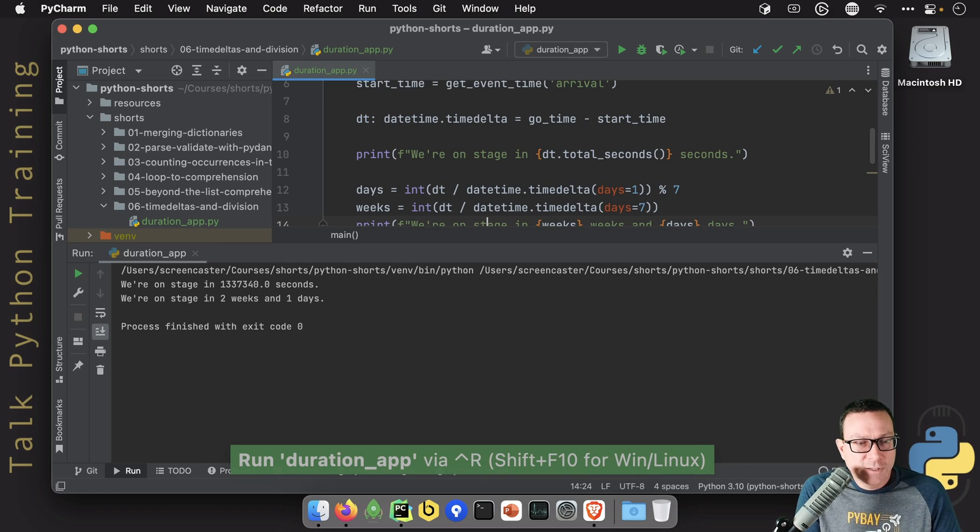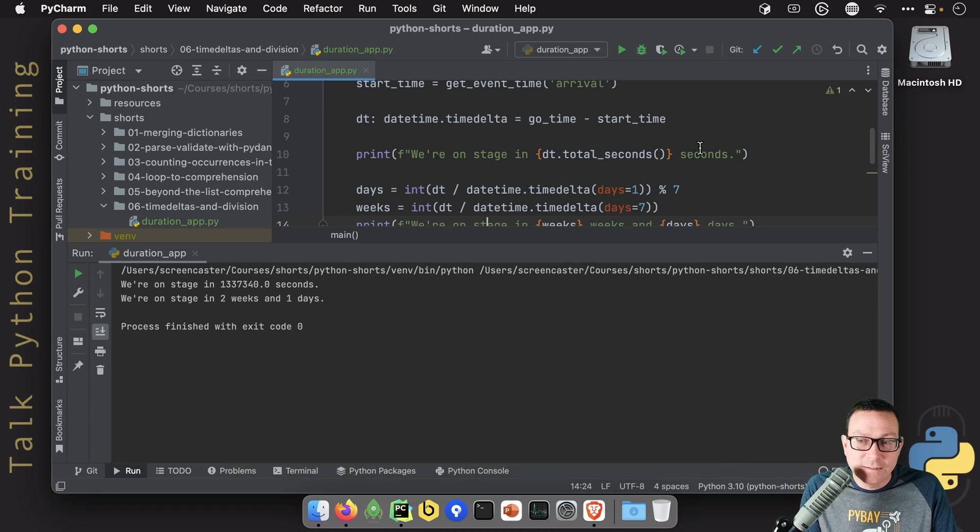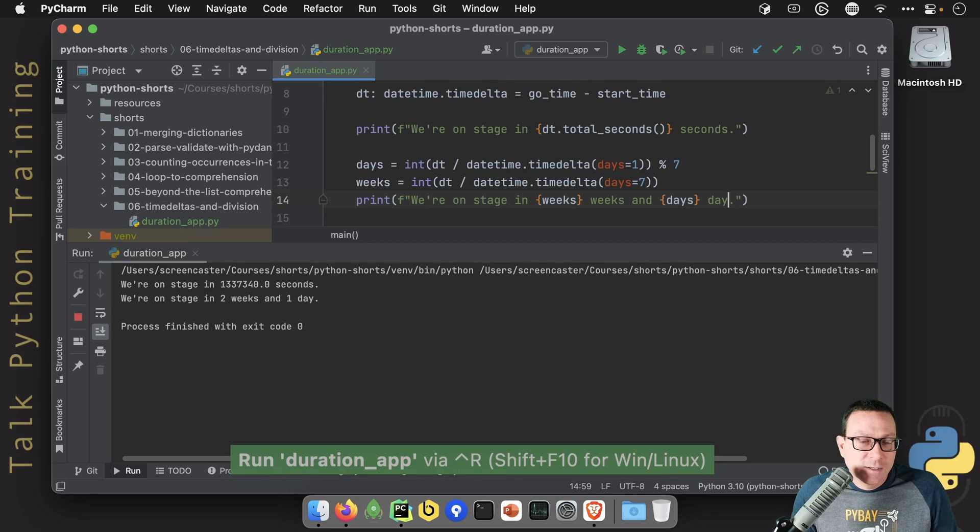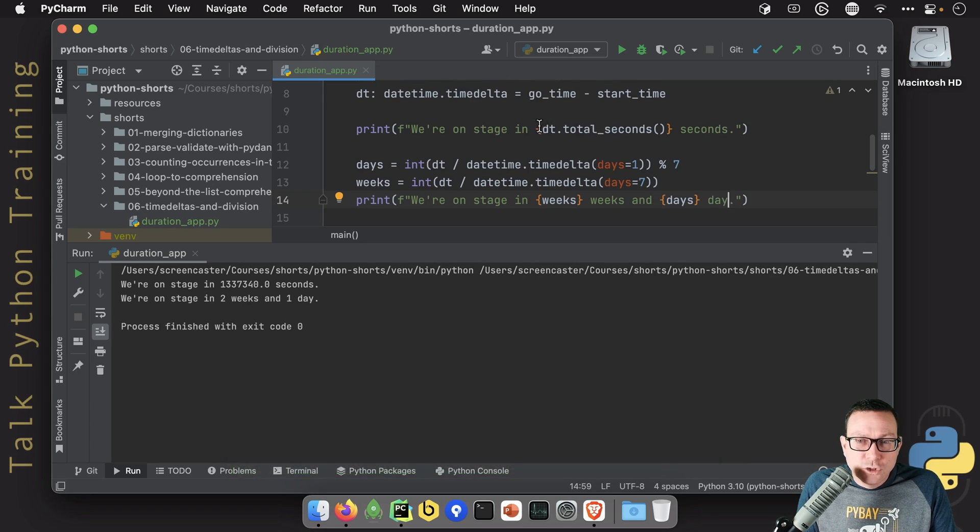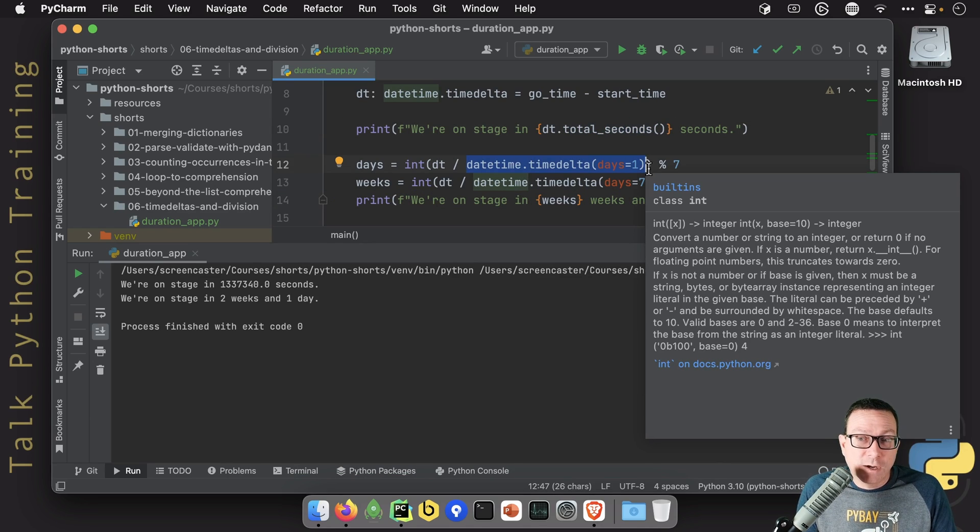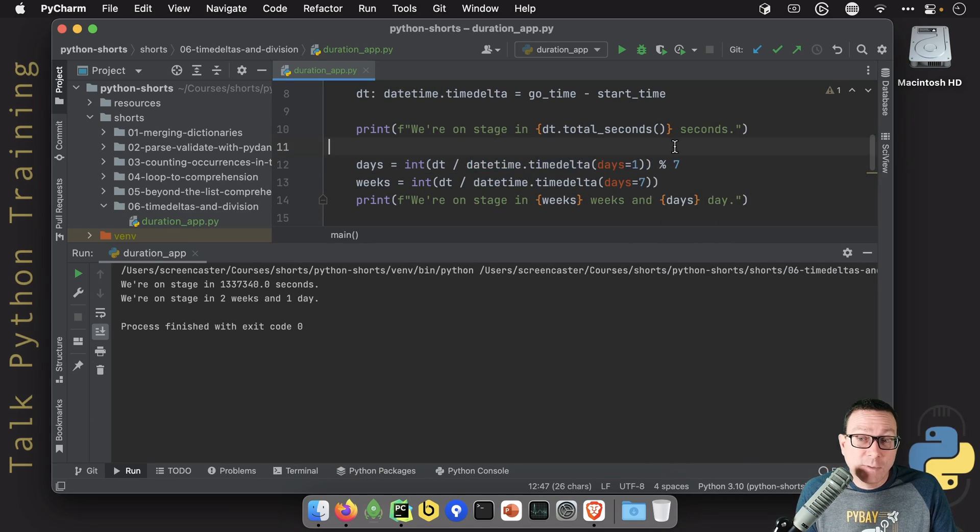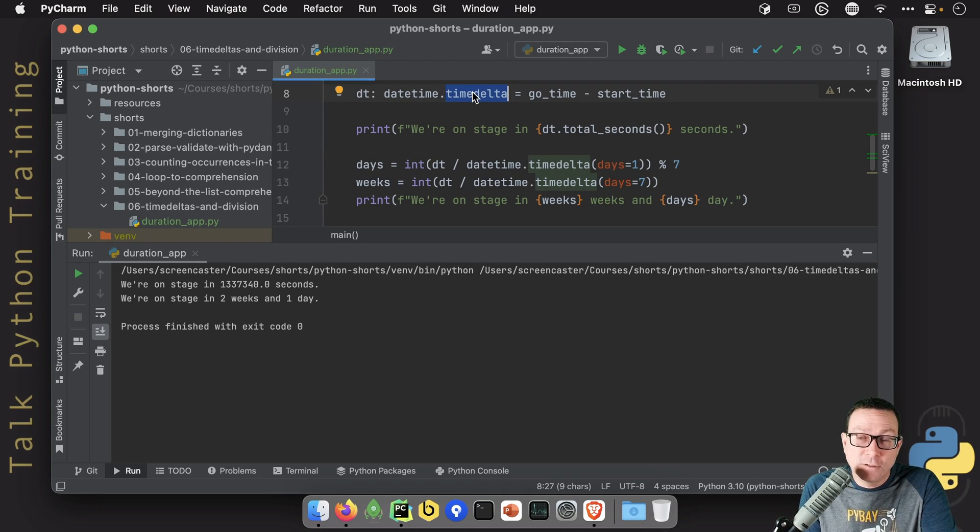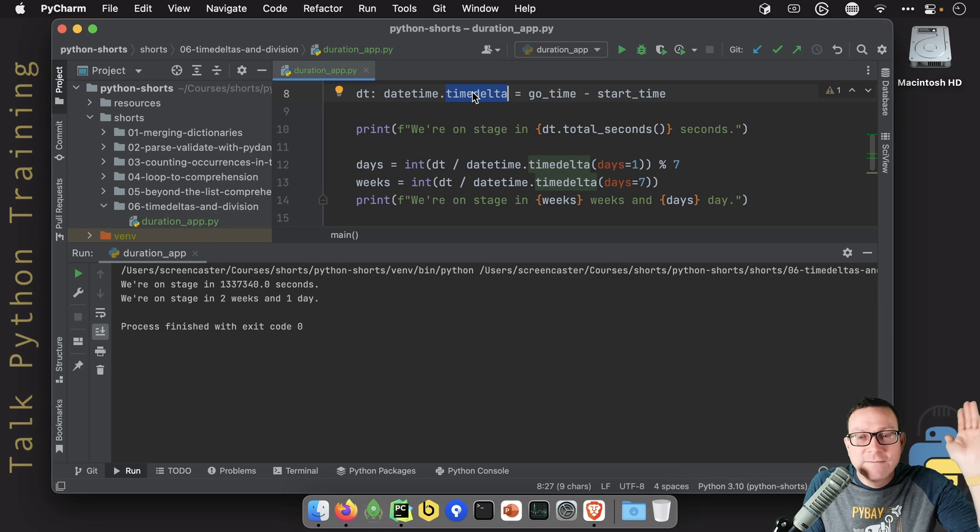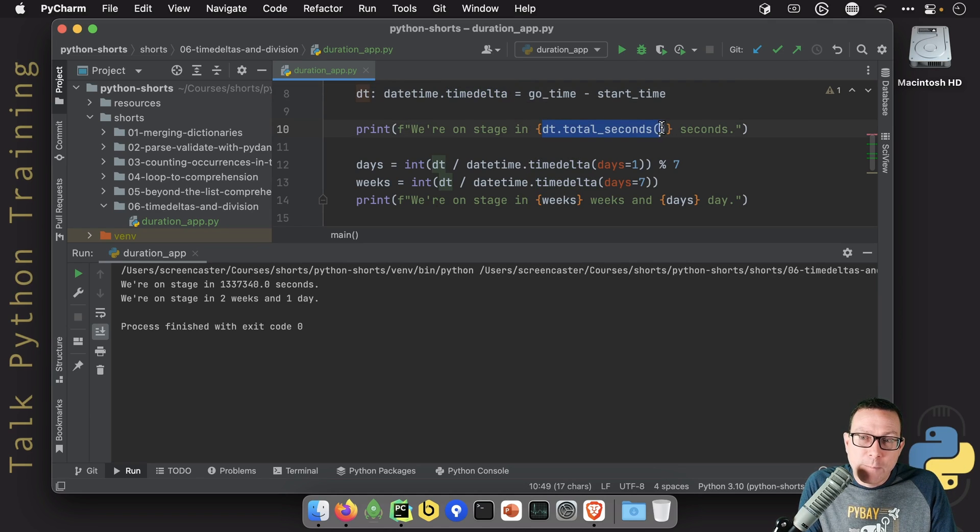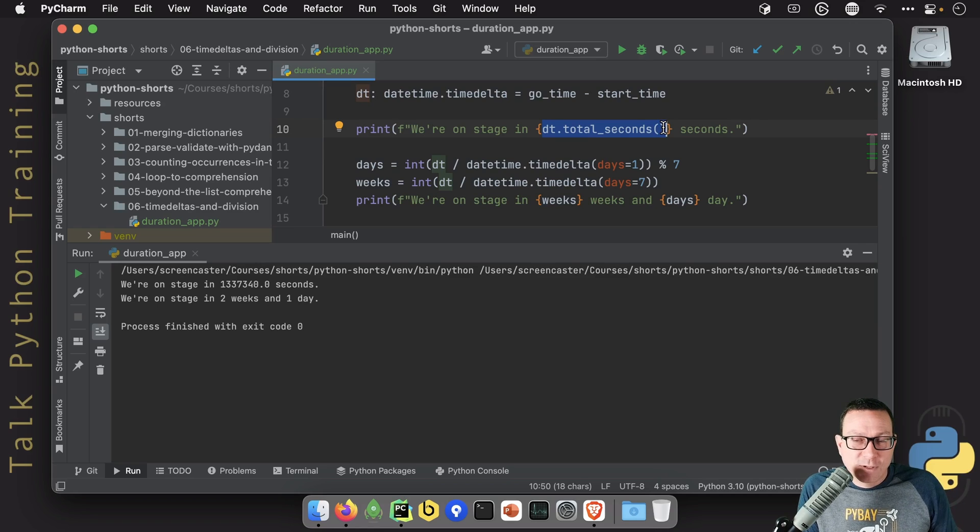Now look at that, we're on stage in two weeks and one days. Let's tighten that up a little. Of course you'd put a little logic for that. Way better than trying to juggle datetime.total_seconds. We just divide by the block of time that we're interested in. How many days in a time delta? You divide by timedelta days equals one. How many weeks? Divide by timedelta equals seven days. Fantastic.